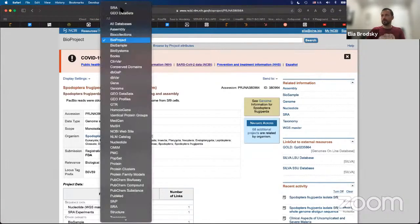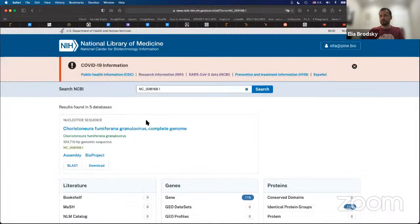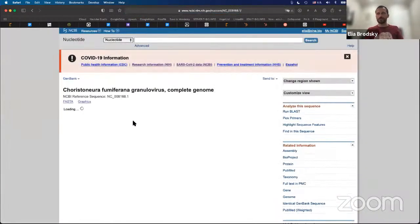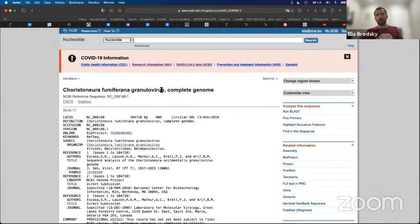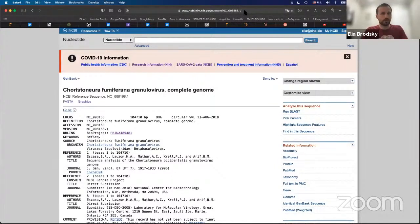I'm going to sort this from largest to smallest. I can see that the largest one, with over 100,000 reads, is this genome. I can go and check what kind of genome this is by going to NCBI and searching for this gene. You can see that one of the more abundant genomes is this granulovirus.